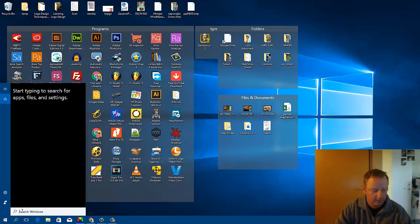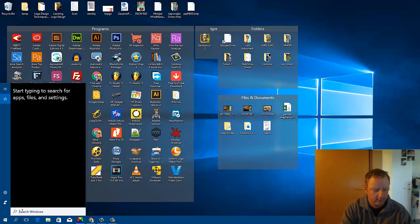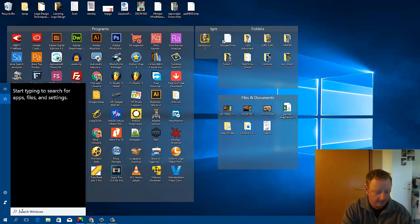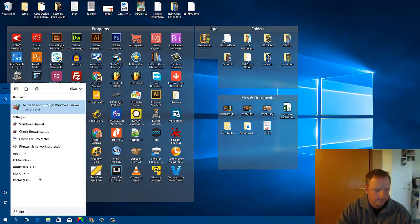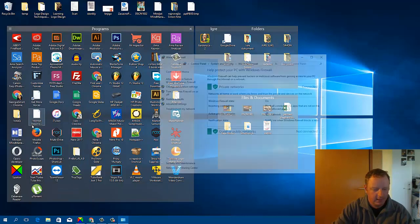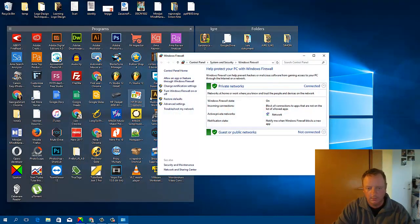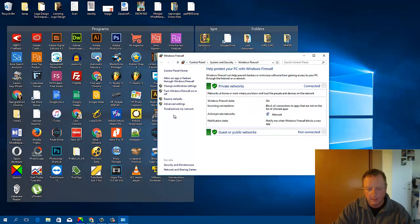We will open Windows Firewall. Then I will click Advanced Settings.